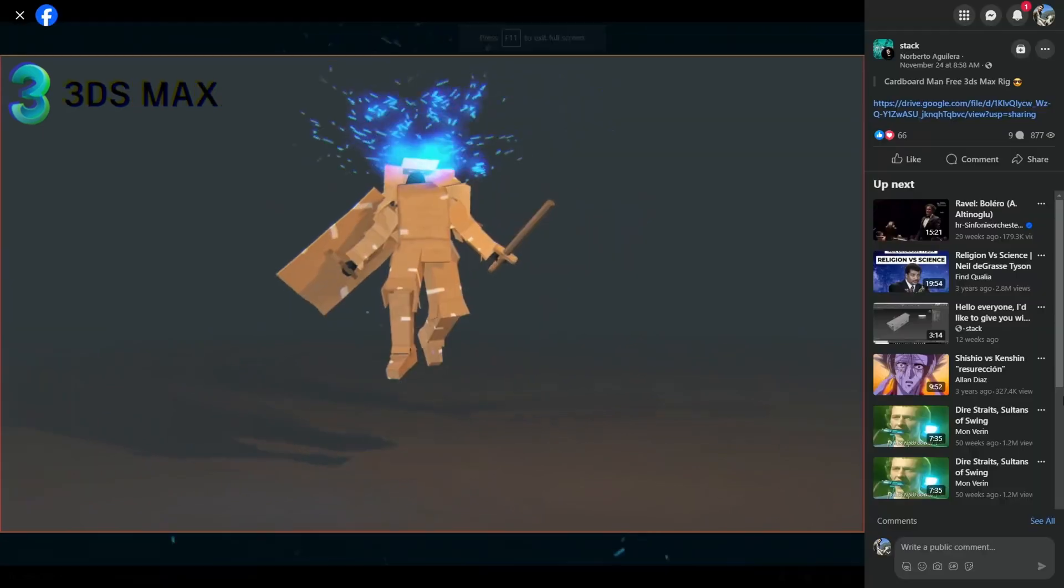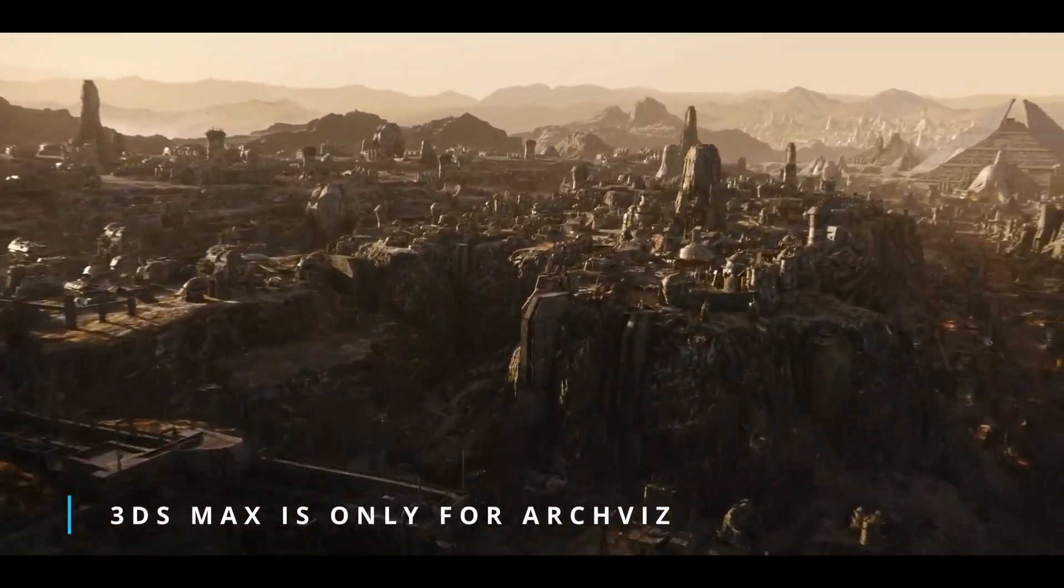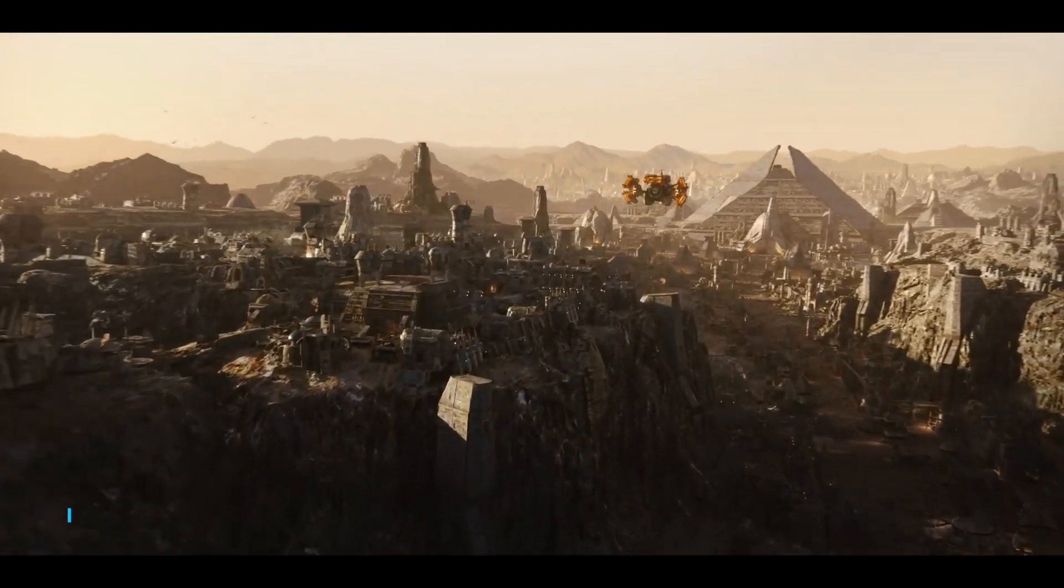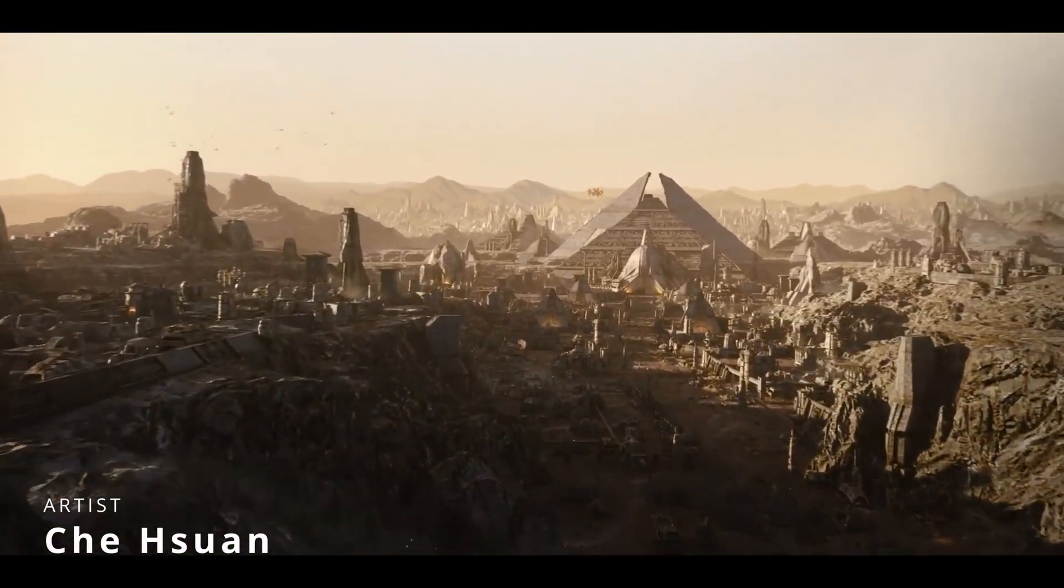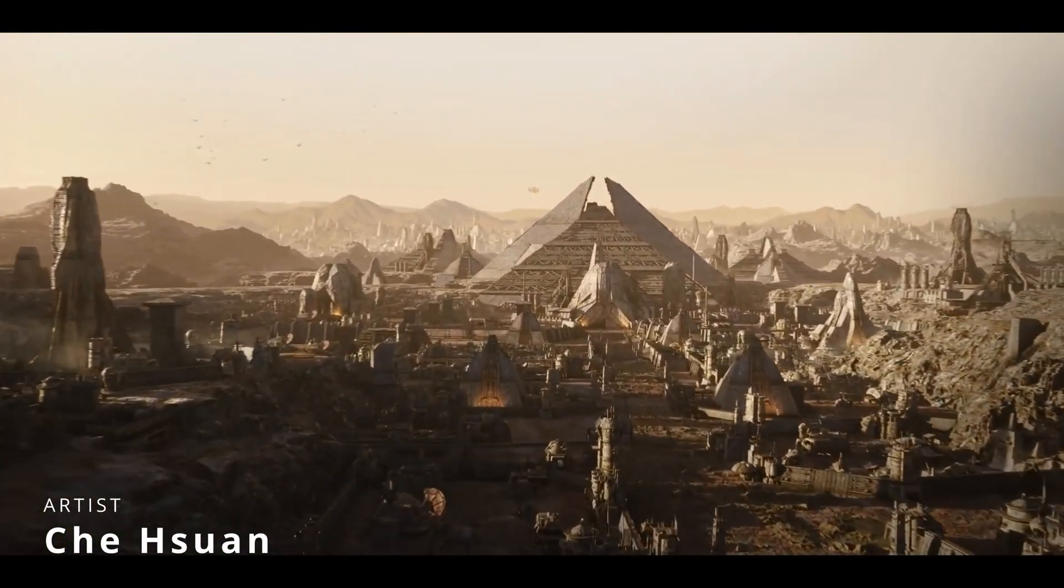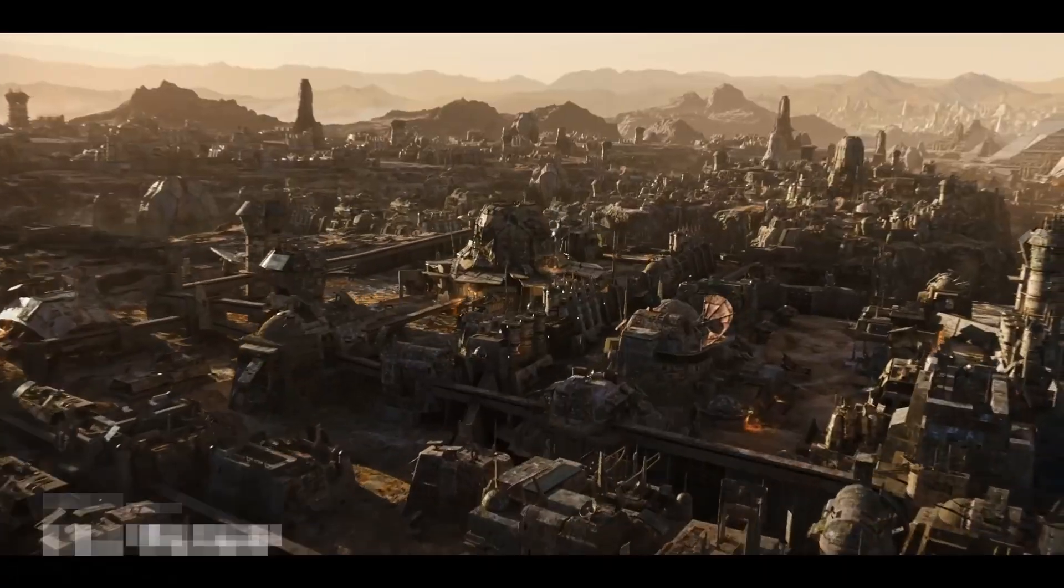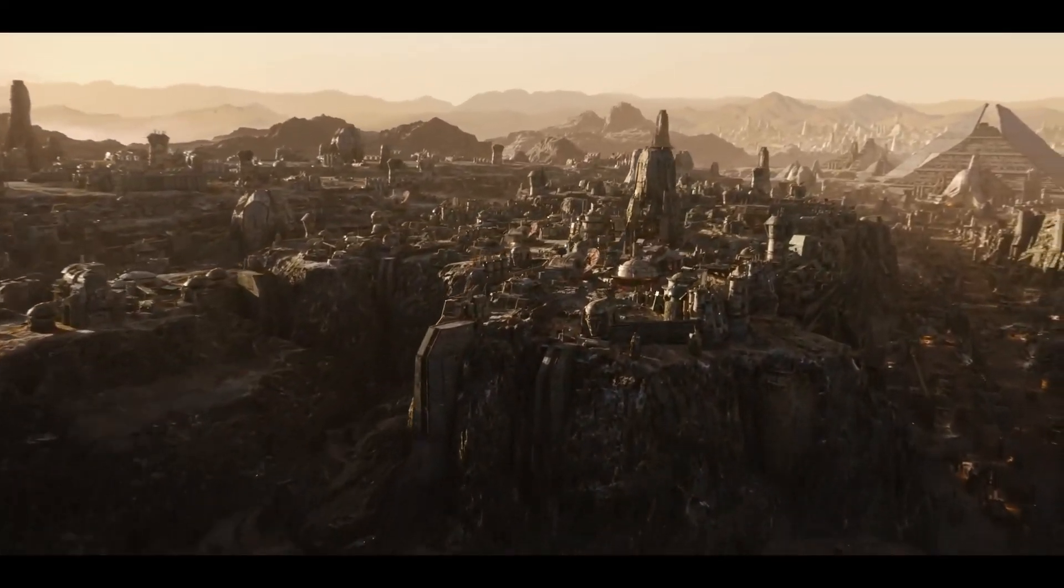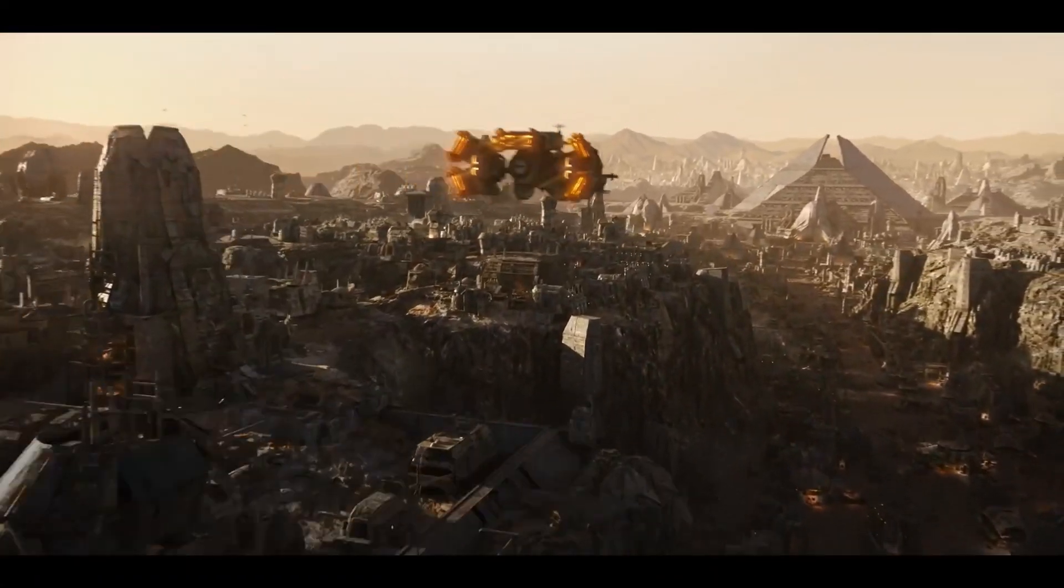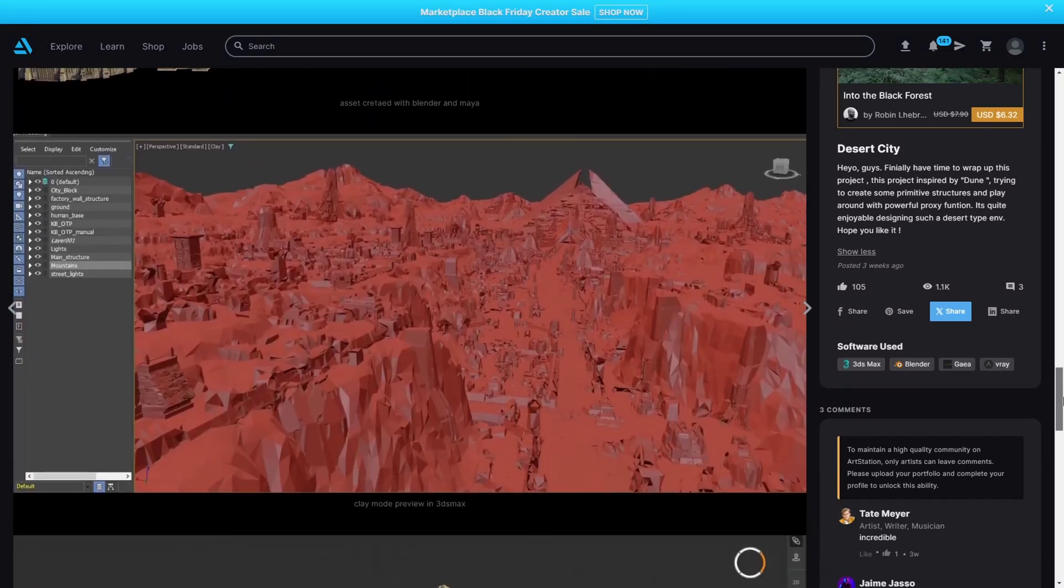Let's start with our section '3DS Max is only for archviz.' Sheswaan Sao created this impressive project inspired by Dune. He used 3DS Max, Blender, Gaea, and V-Ray. Really impressive and cool environment.